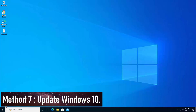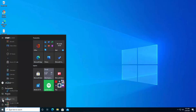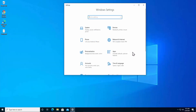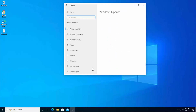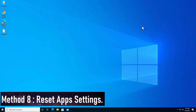Method 7: Update Windows 10. To update, click Start, go to Settings, scroll down, click Update and Security, and click Check for Updates.